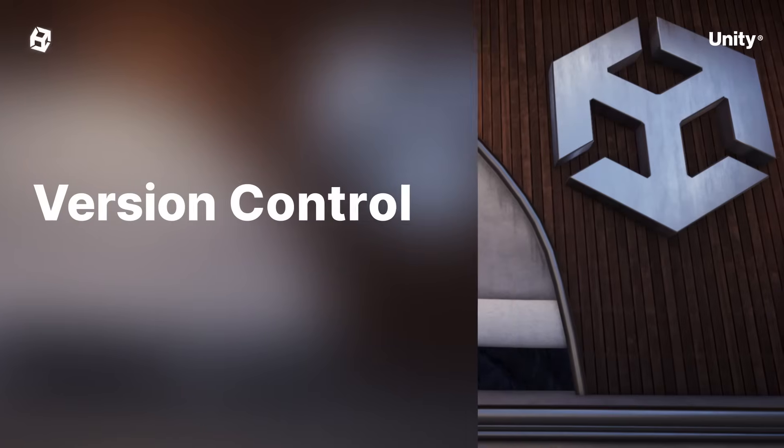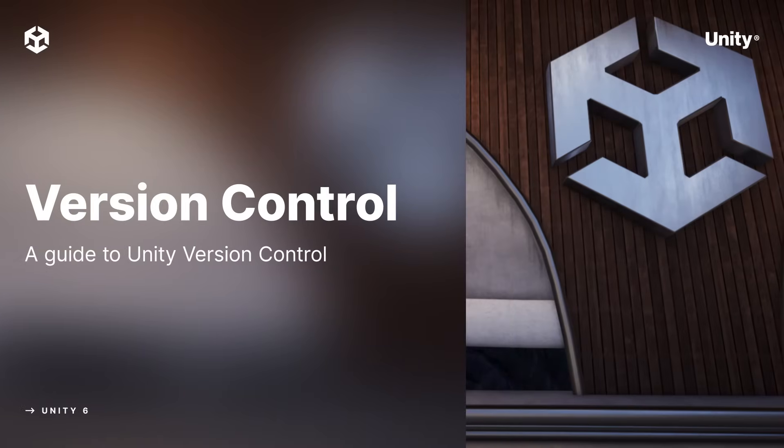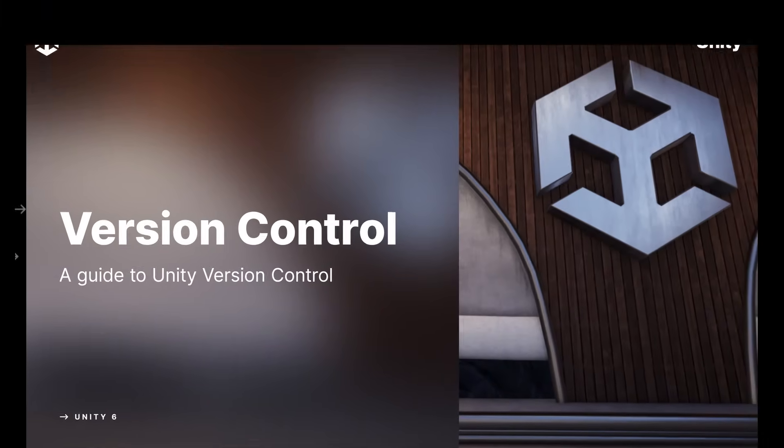In this video we will explain the basics of Unity version control and give a few general tips and best practices.